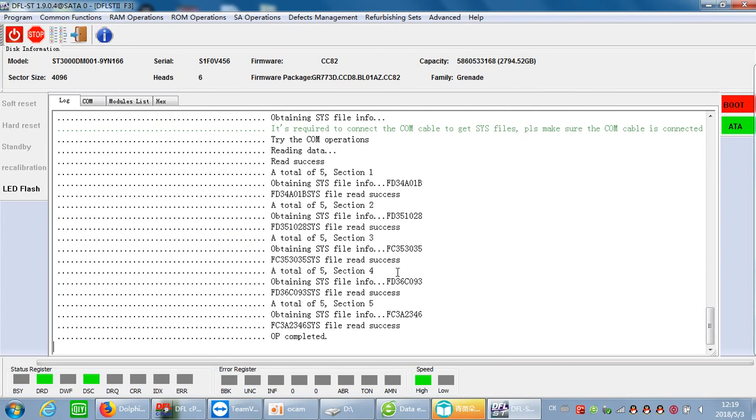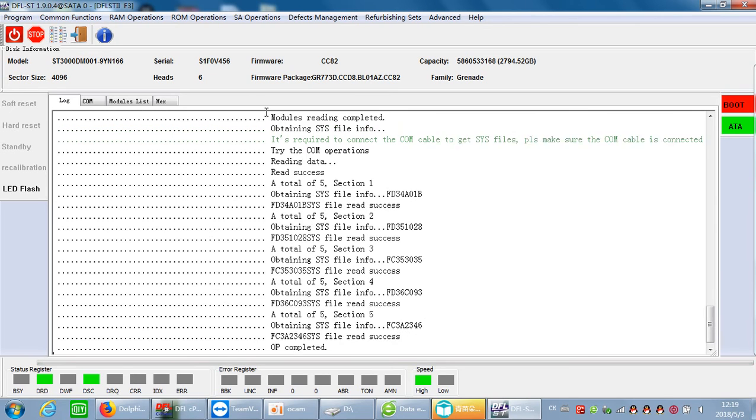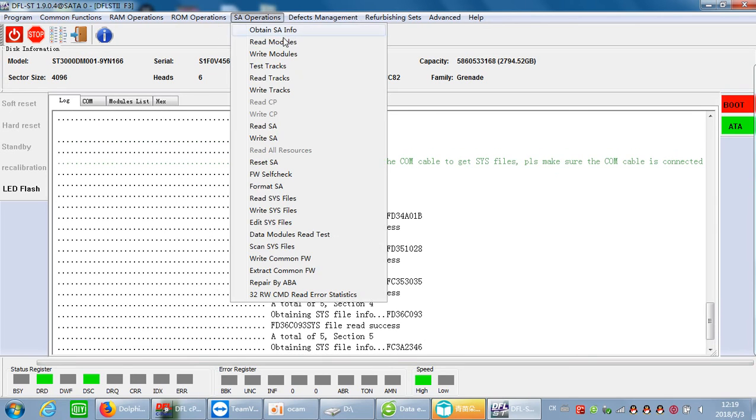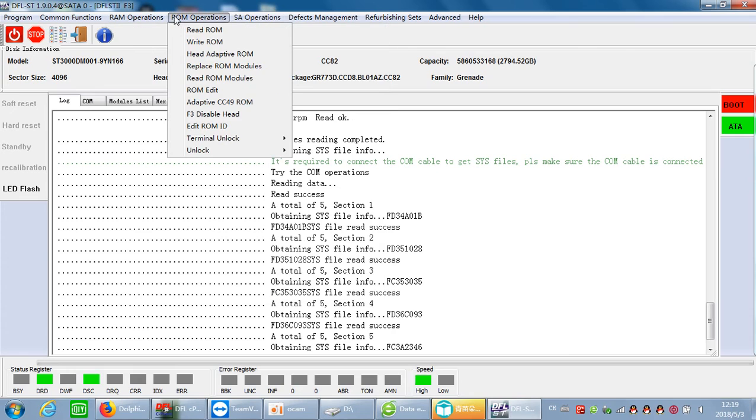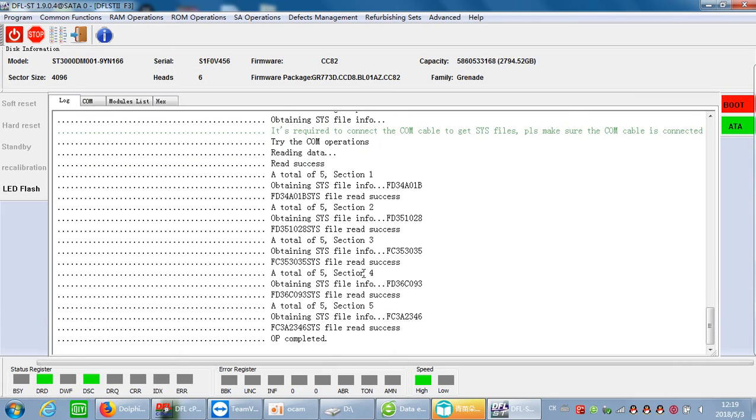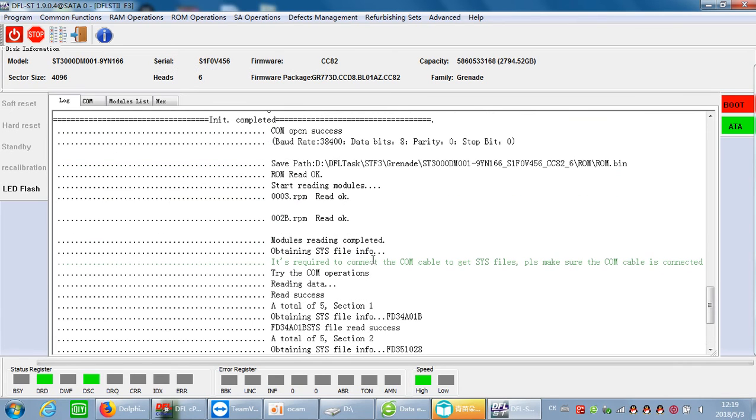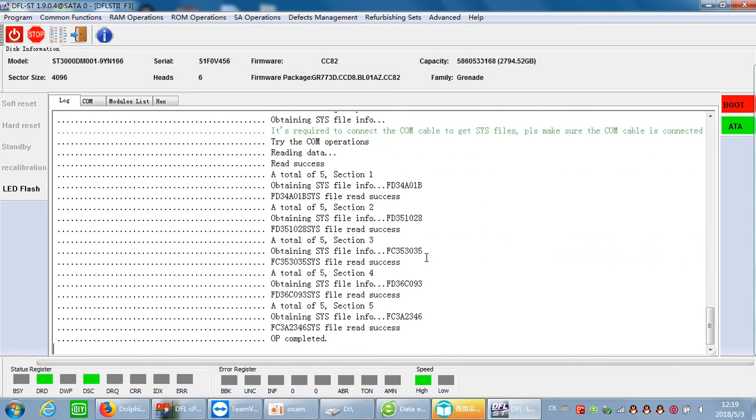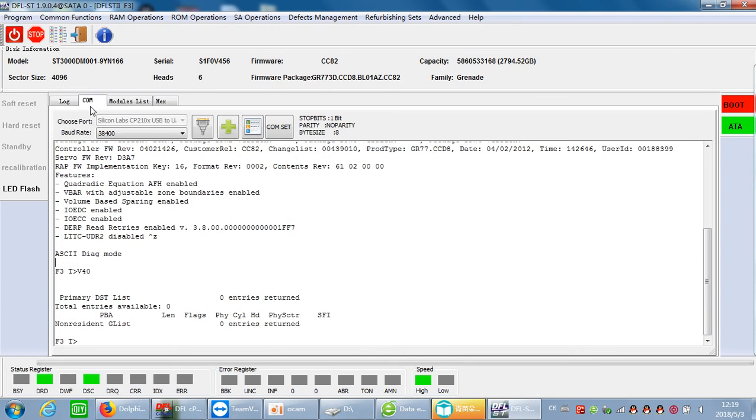We have backed up the system files, the firmware modules, and also the ROM. For Seagate new hard drives, this kind of backup is allowed. It's very easy.